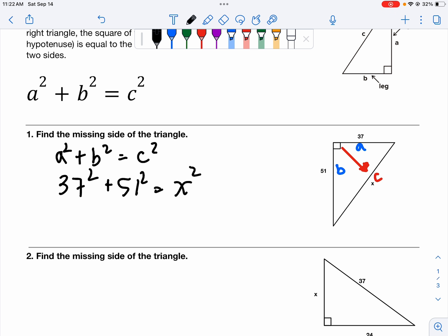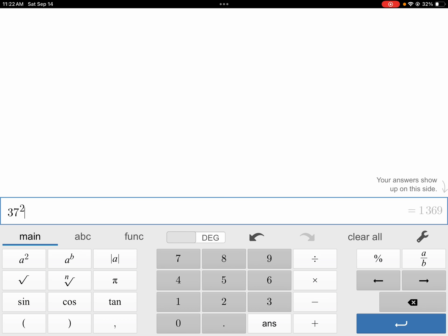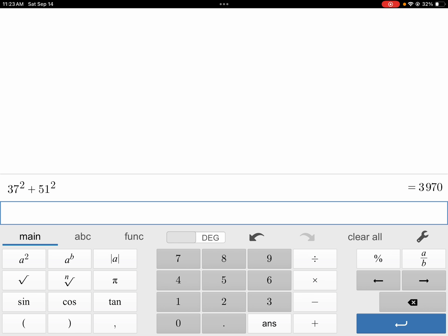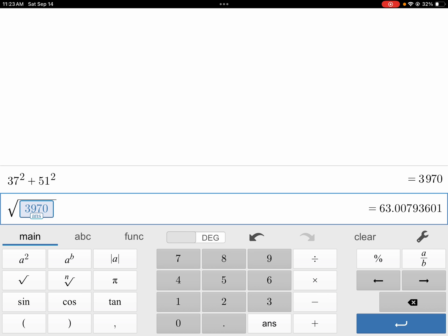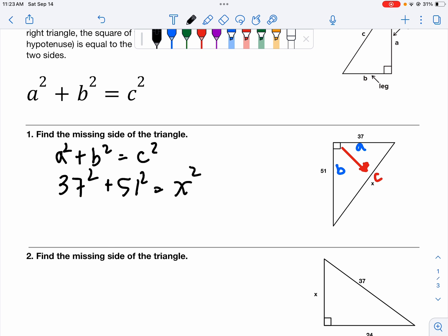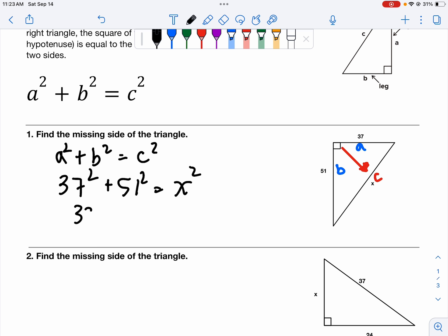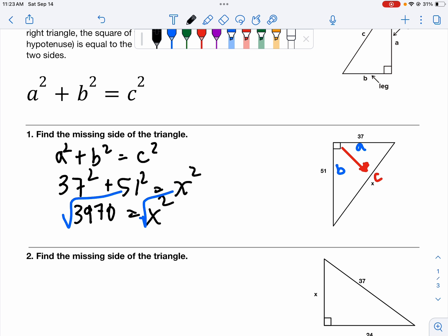Now we need to go to our calculator. Remember, at the end we square root. We're going to take 37 squared plus 51 squared, hit enter — that's 3,970. Then we square root the answer and we get 63.0. So 3,970 equals X squared, then we square rooted and got X equals 63.0.